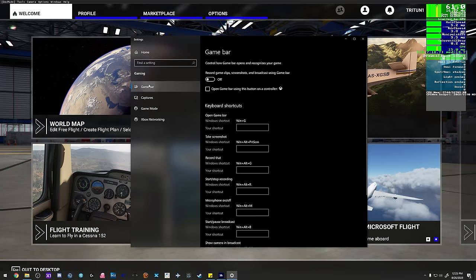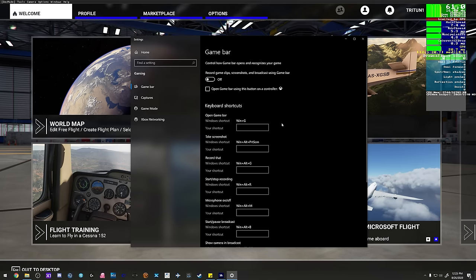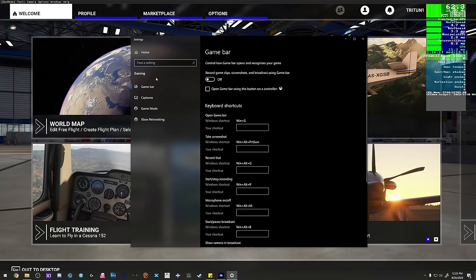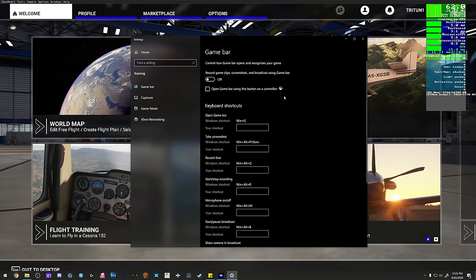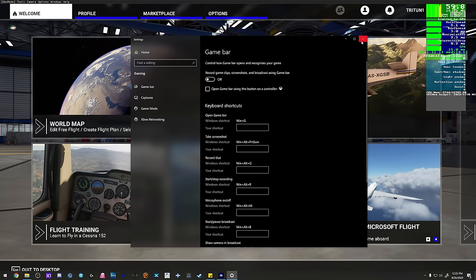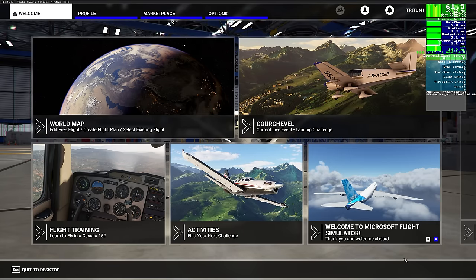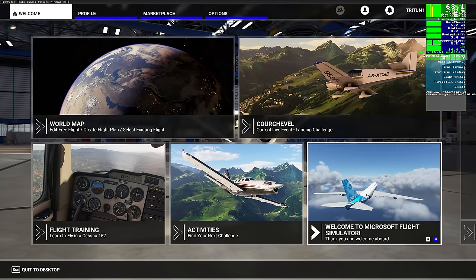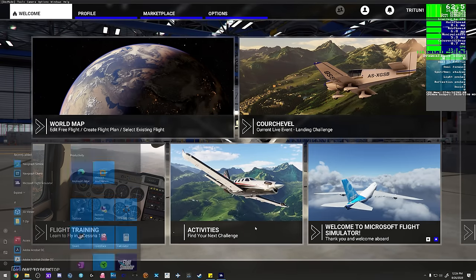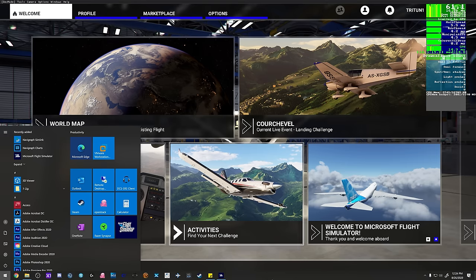You also want to disable the Game Bar as well. These are all things running in the background that can absolutely impact frame rate and overall performance. Now let's go ahead and close this and I'll show you how to manually set your CPU priority.